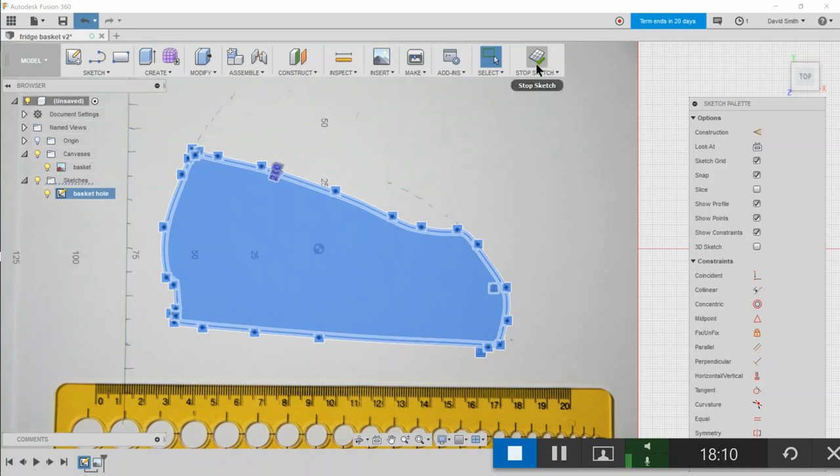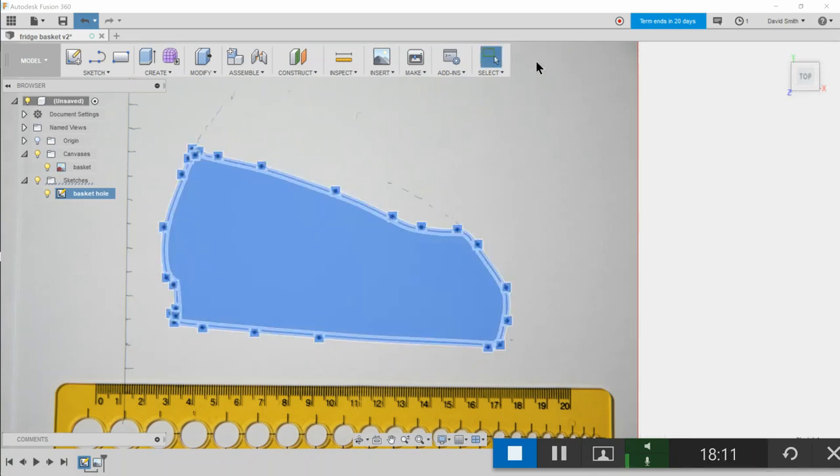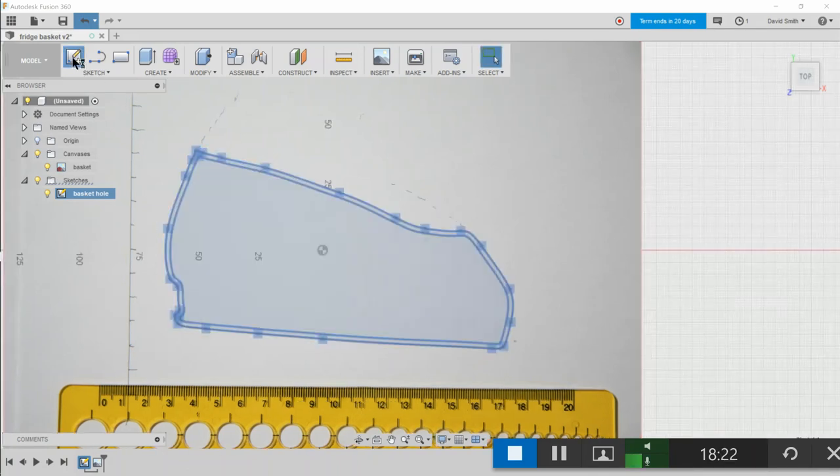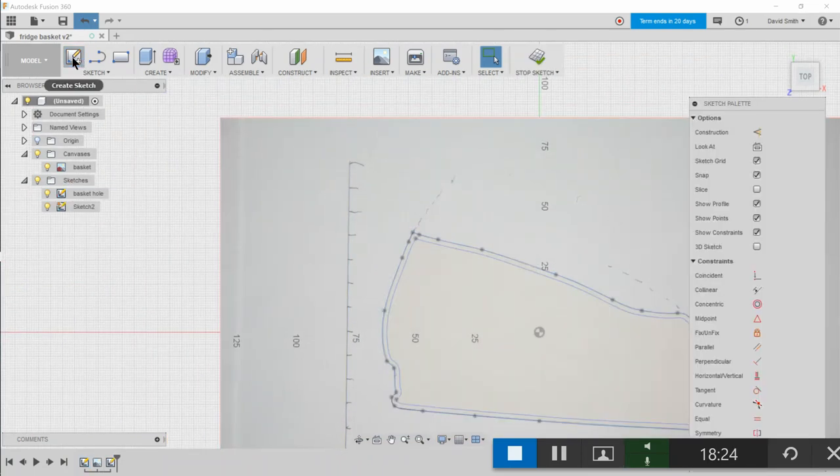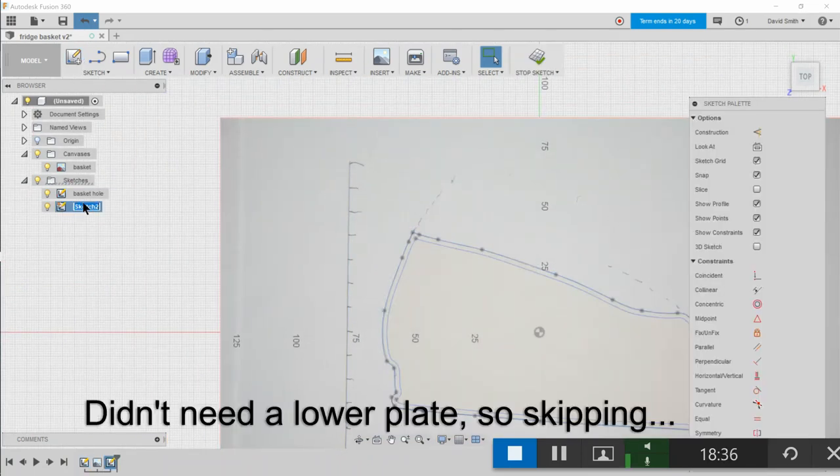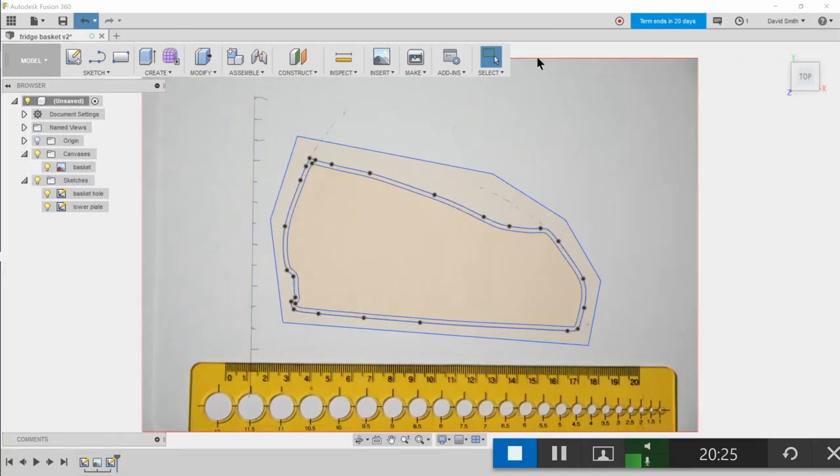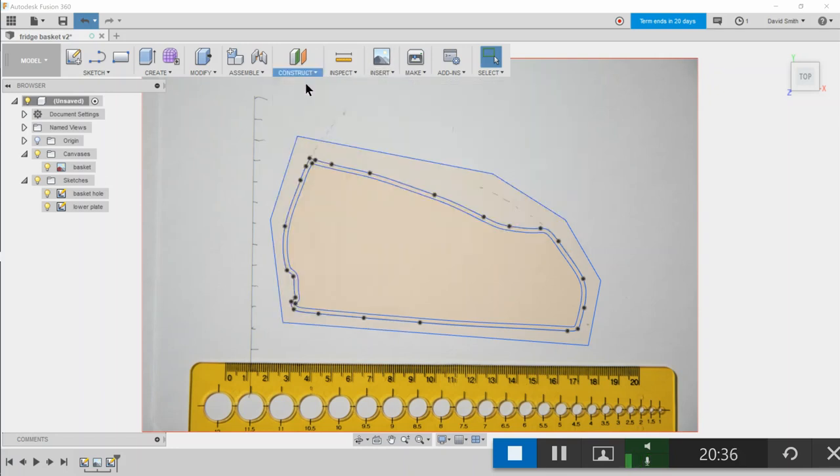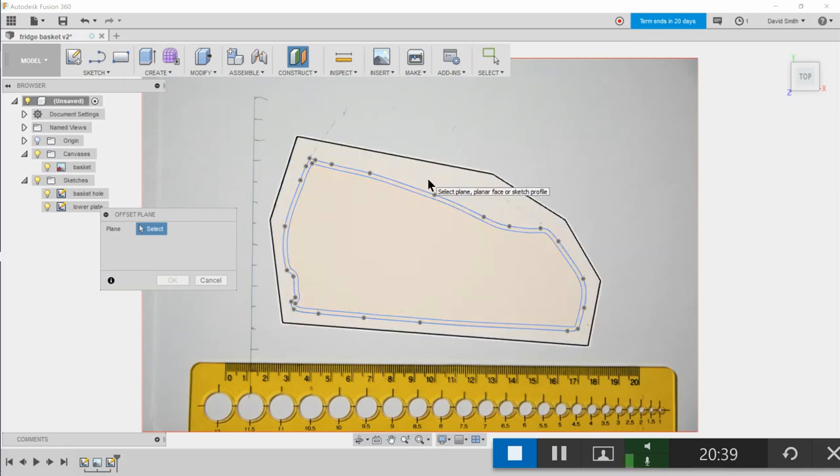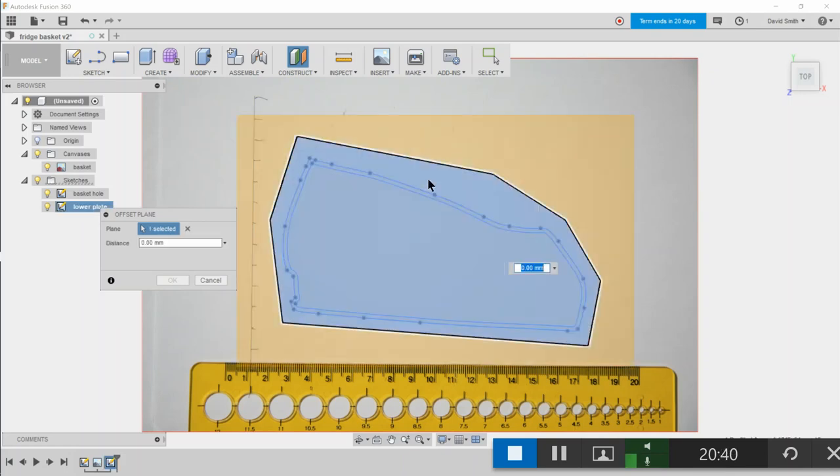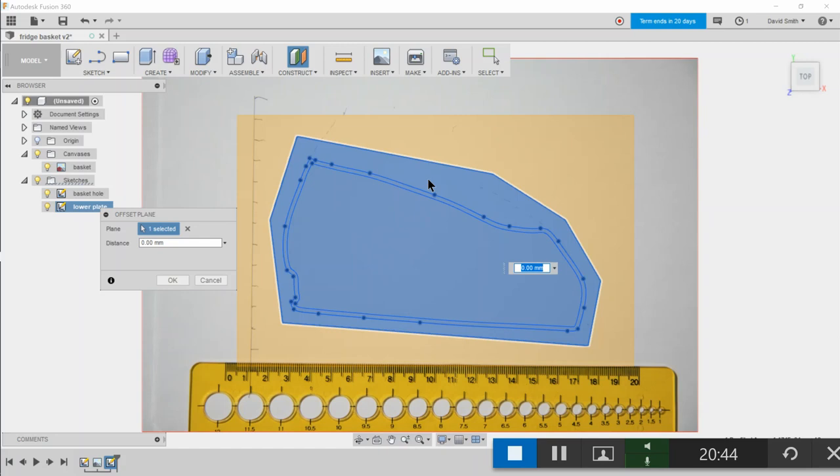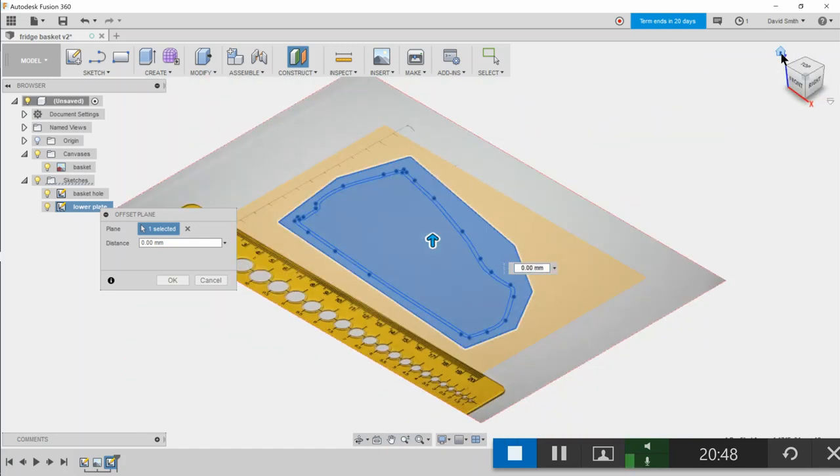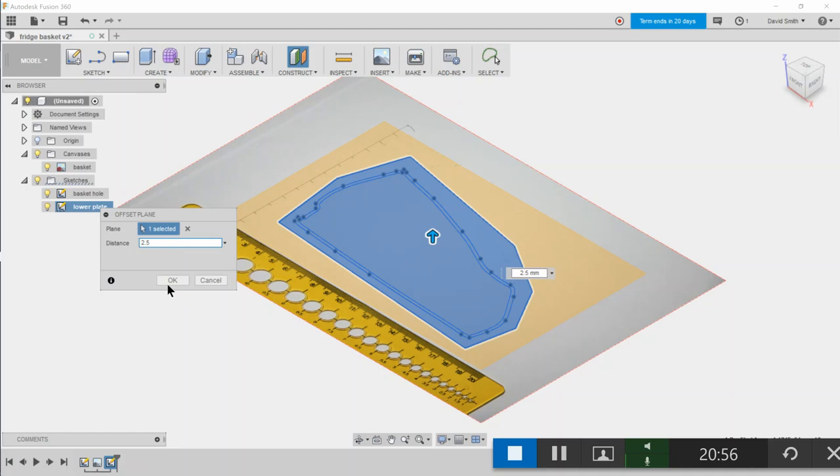Okay, so let's give this sketch a name. This is the basket hole. We'll just stop that sketch and let's create a new sketch and call this lower plate. I want to take into account that the basket's two and a half millimeter thick, so for the top plate, let's insert an offset plane. It's just going to be on the XY plane. Let's just make sure to get the right direction there. 2.5 millimeters.